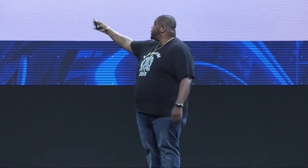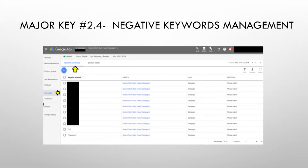It allows Google to specifically focus on what's working. So how you get there is you click on keywords specifically in that campaign, then you click on negative keywords.